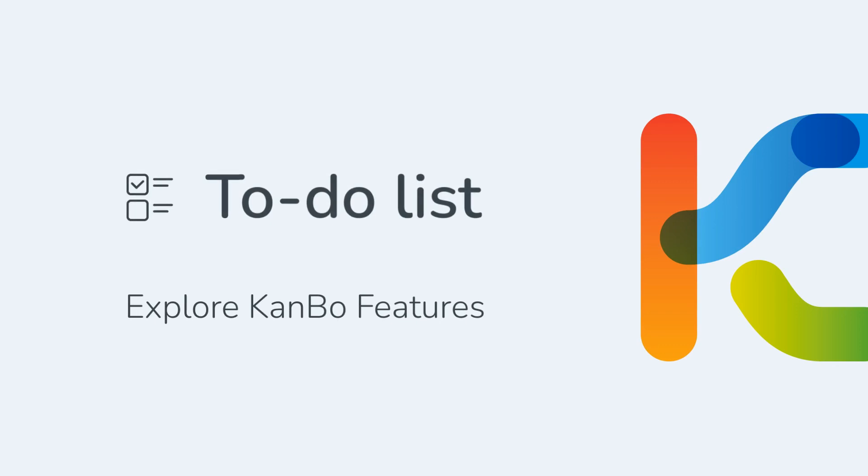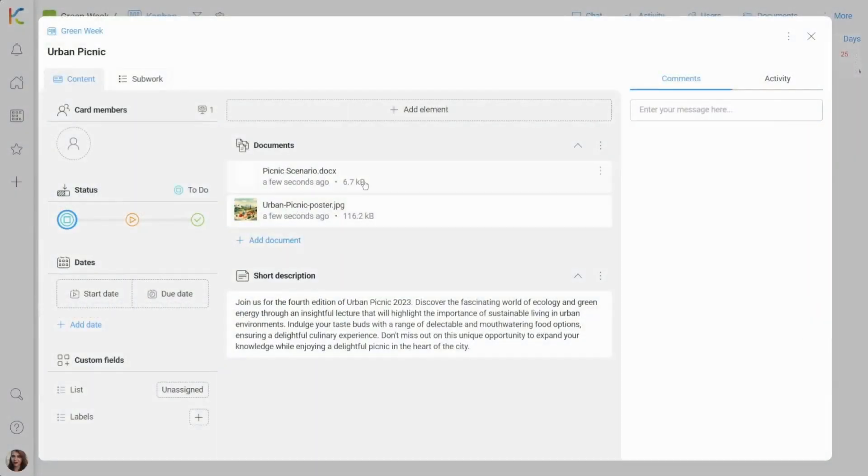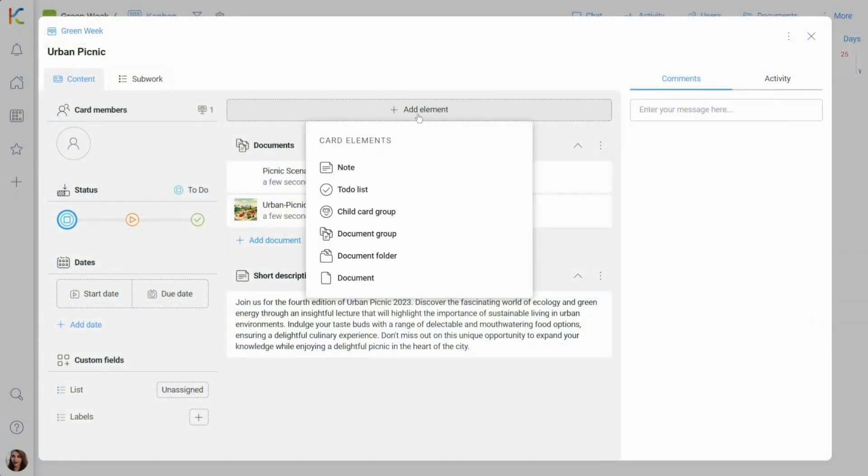To-do lists are one of the card elements. First, you need to enter the card.